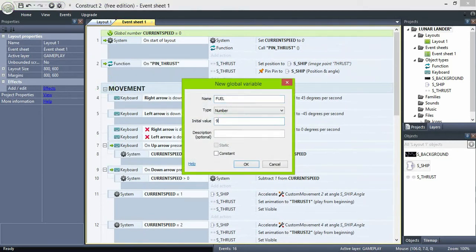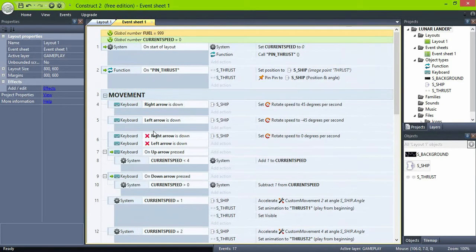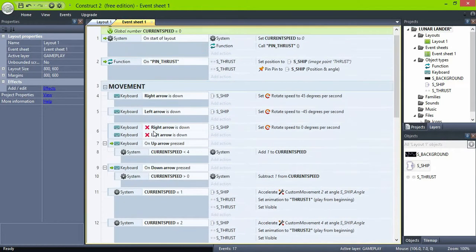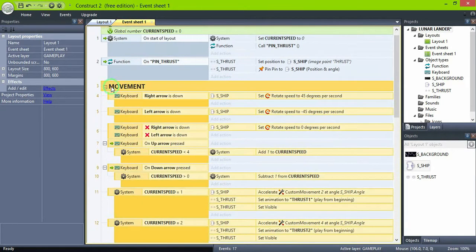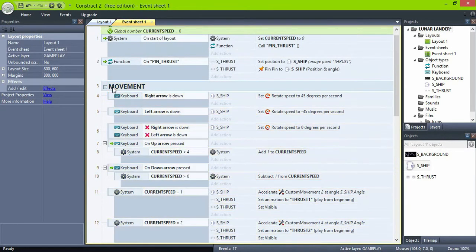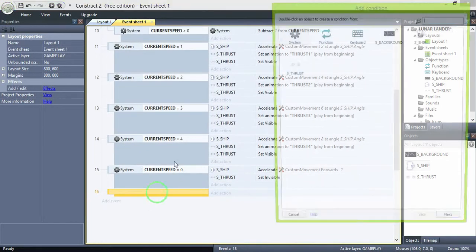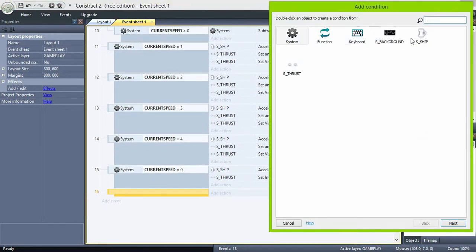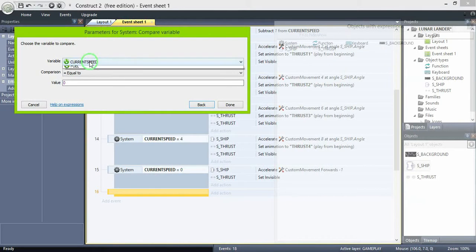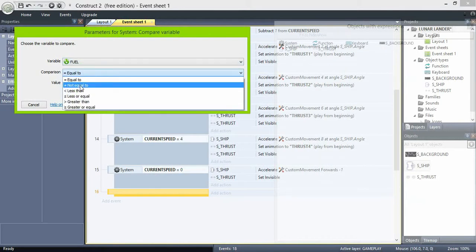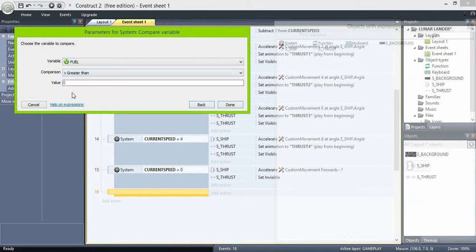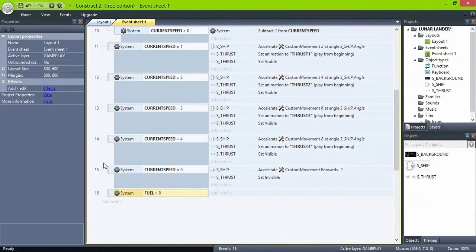It's logic that we can only control the ship if we have fuel left. So check if fuel is greater than 0, and move all the input events as a sub-event of the one we just created.